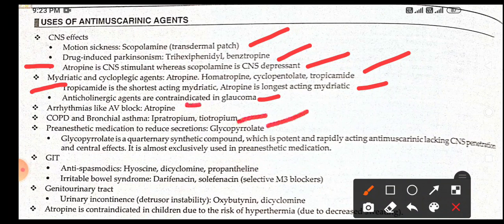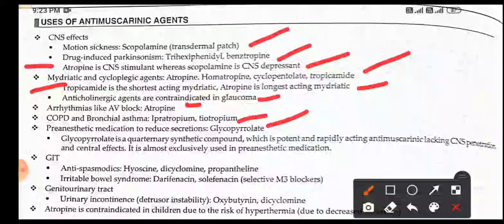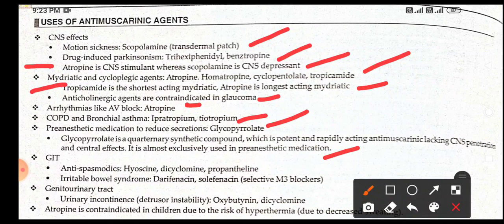Glycopyrrolate is a potent and rapidly acting anti-muscarinic that lacks CNS effects due to its quaternary structure, and it is almost exclusively used in pre-anesthetic medication. For GIT antispasmodics, we use hyoscine and propantheline. For irritable bowel syndrome, we use darifenacin and solifenacin, which are selective M3 blockers.